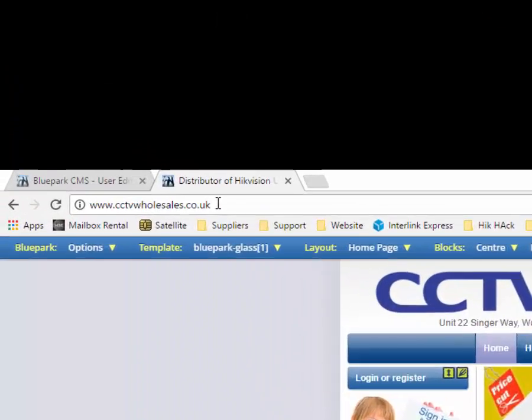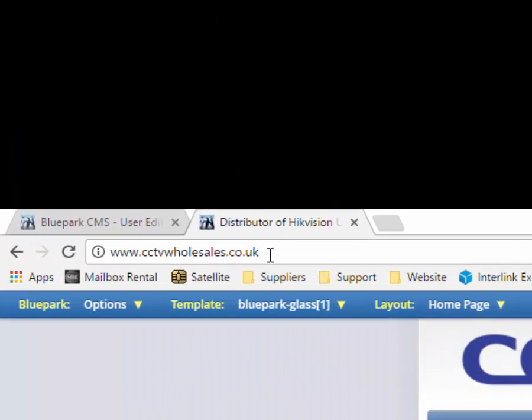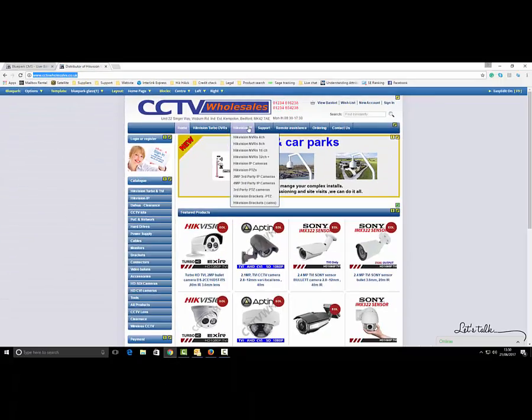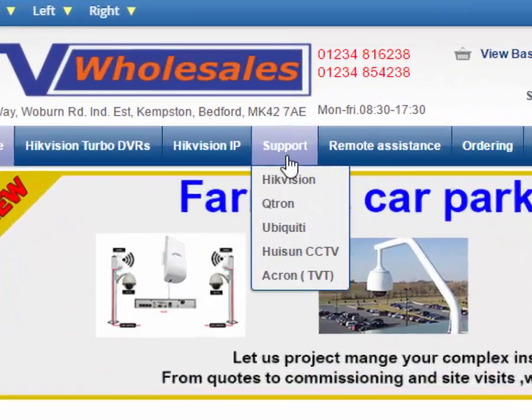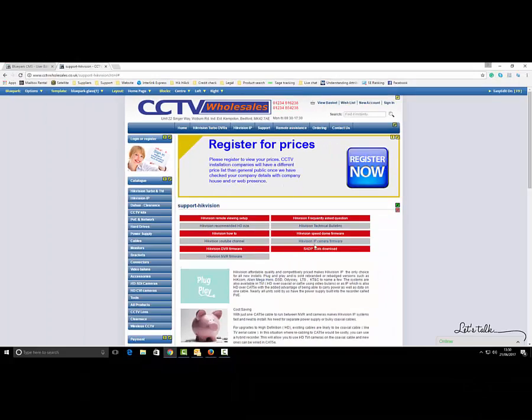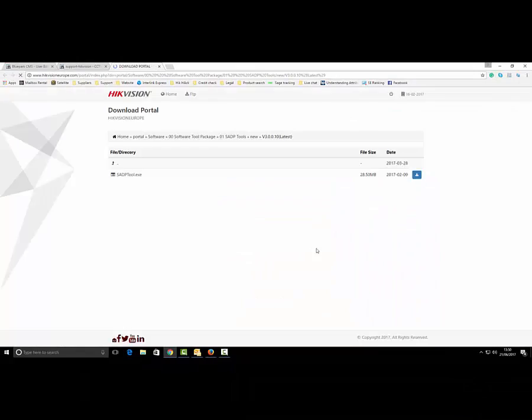Go to our website, which is cctvwholesales.co.uk, and go to Support, Hikvision, and select the Hikvision SADP tool. Download and install.